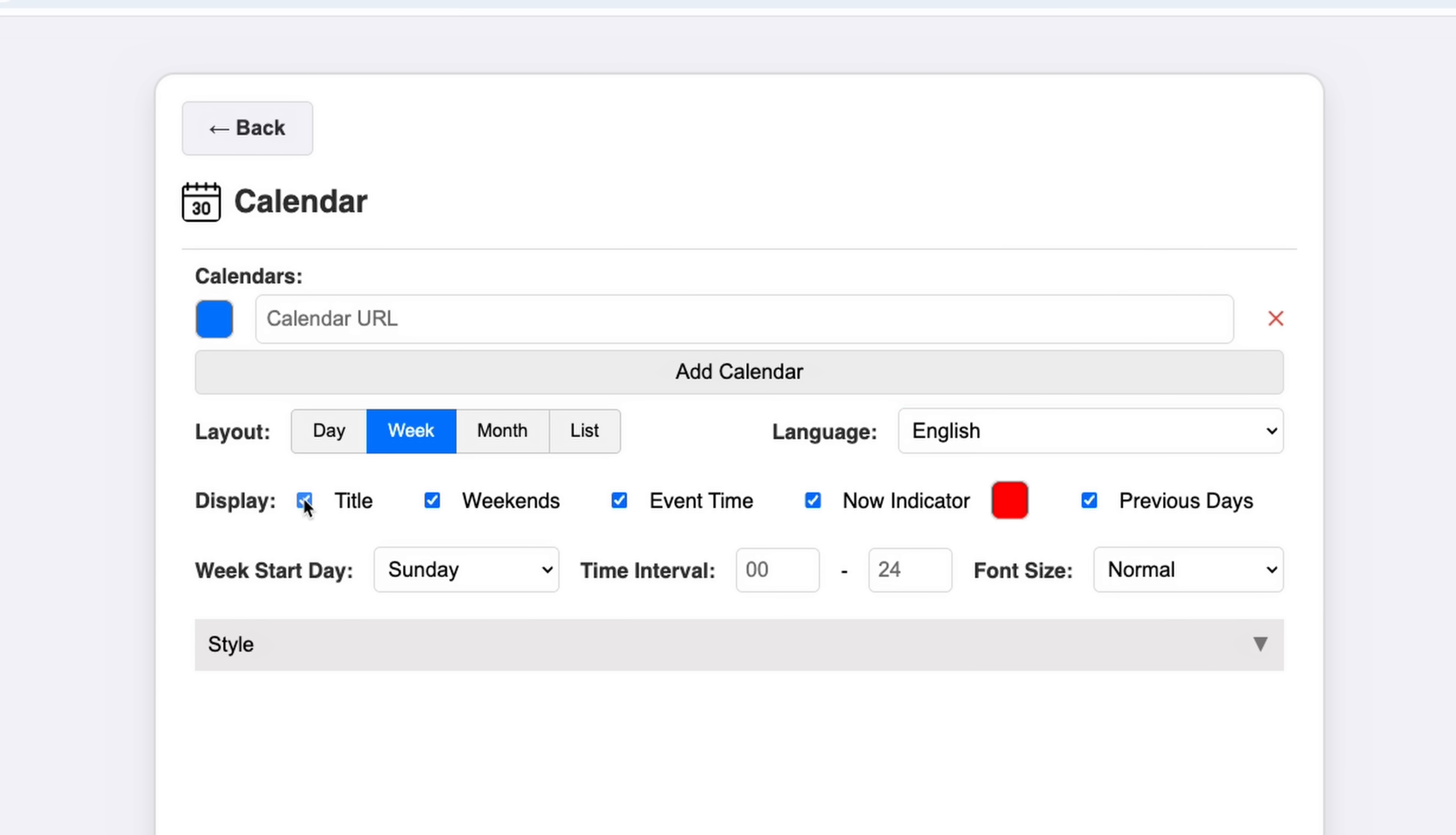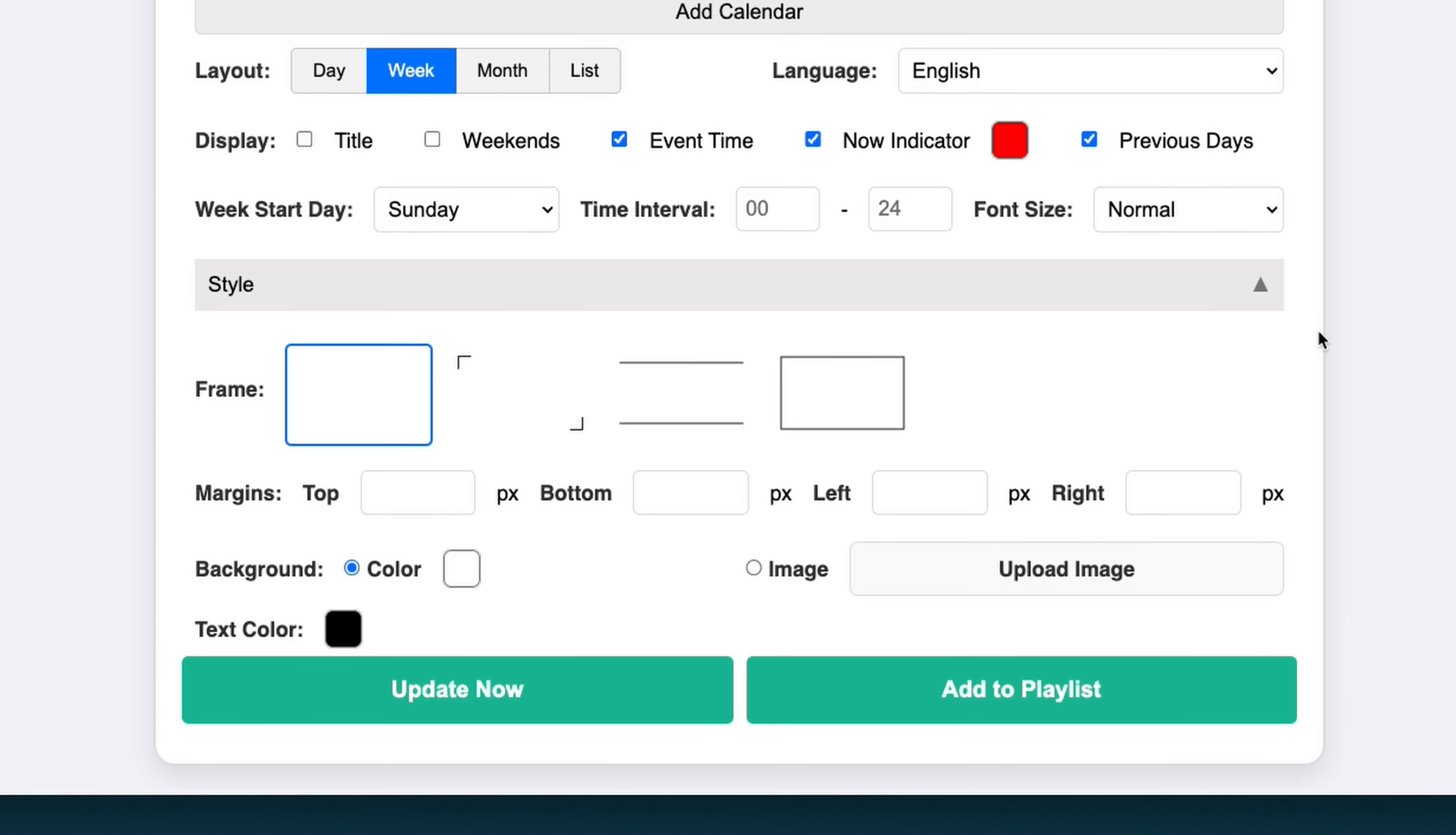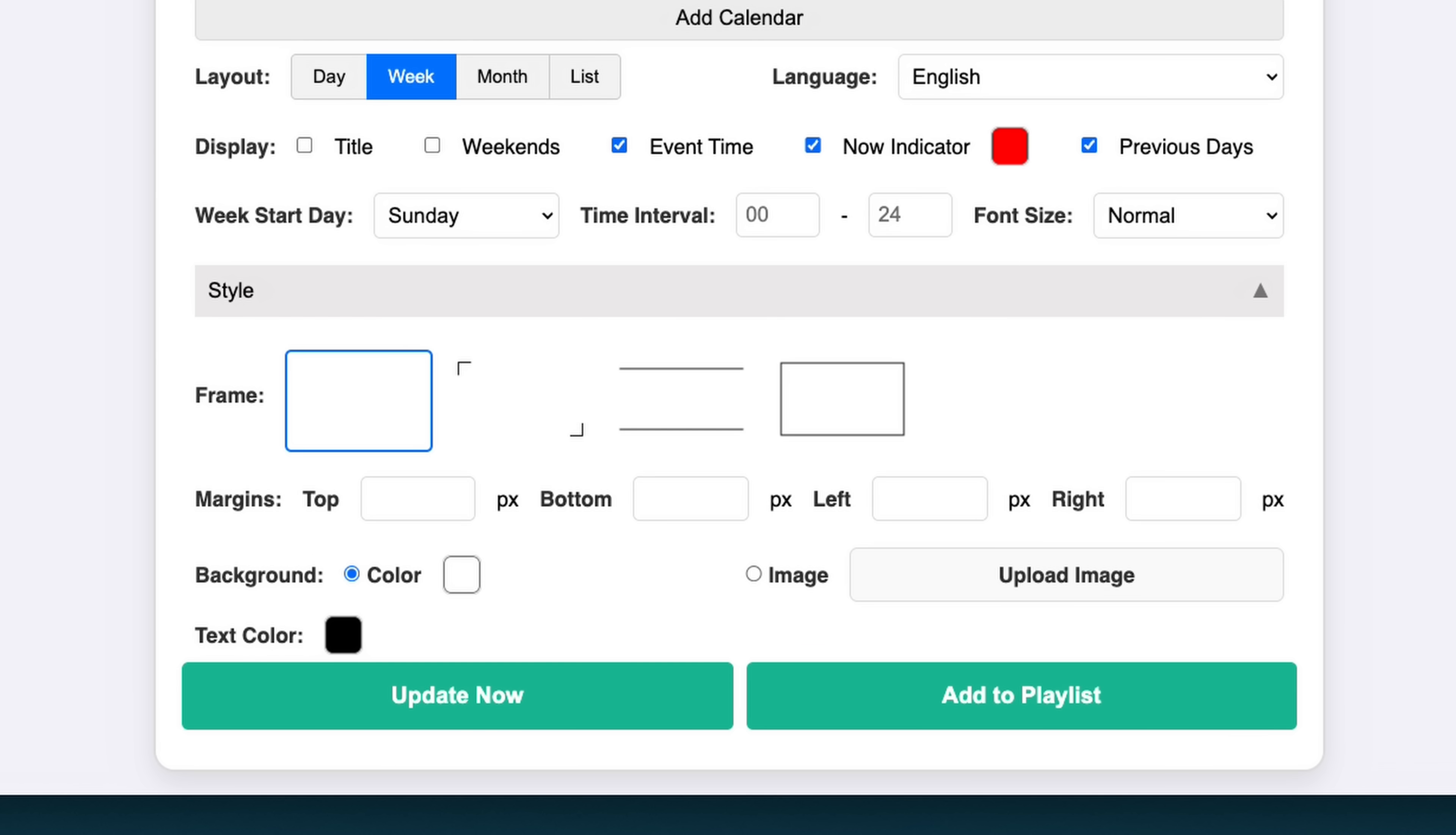I also made it possible to toggle different elements like the title, weekends, or event times, and set the time interval, which is especially helpful on smaller displays with limited resolution. And finally, you can customize the colors or upload a background image to create a theme that fits your style.